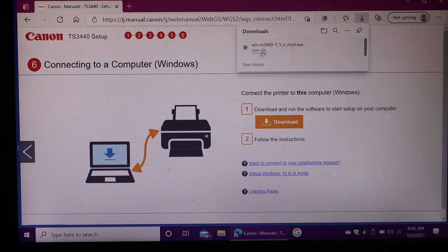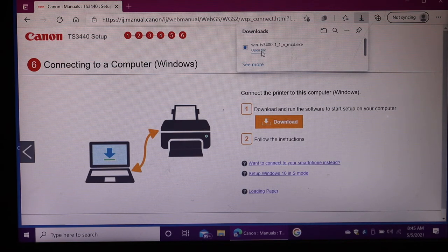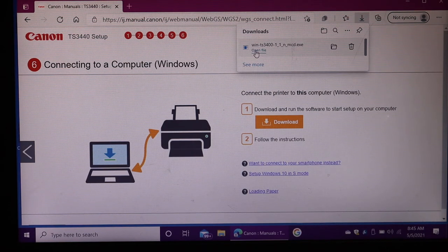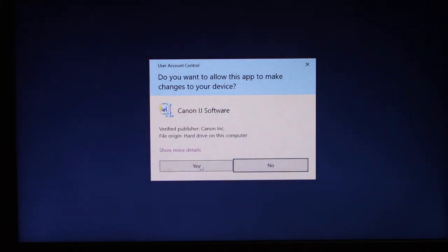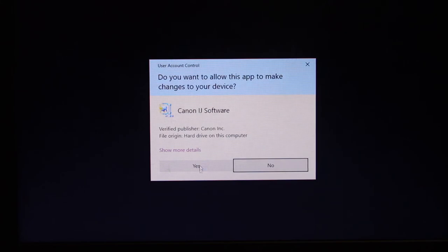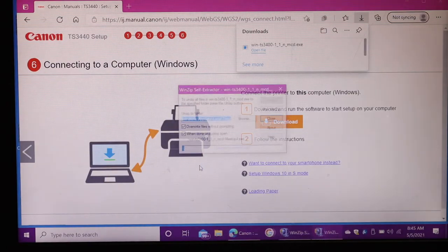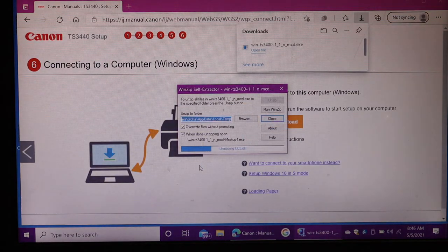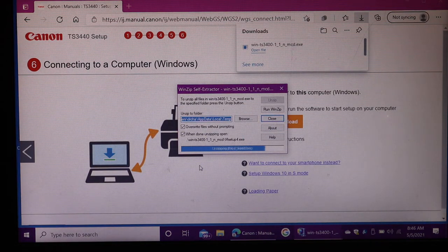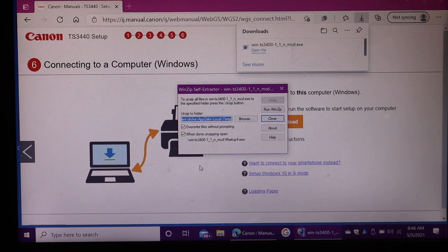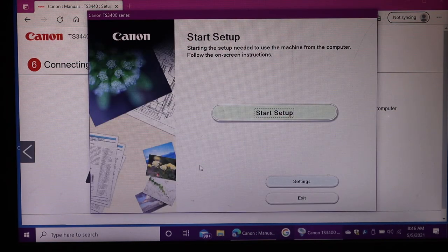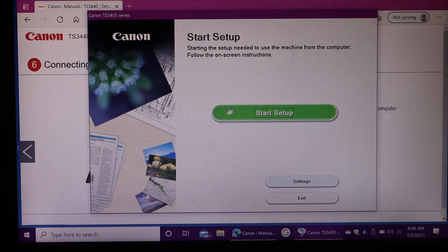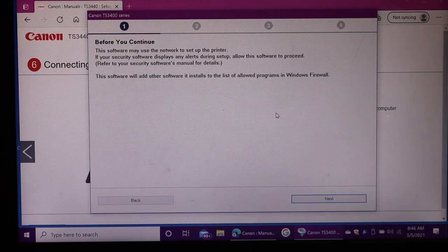Open file, click yes. It will start the software download. Here you can see start setup, so click on the start setup button.